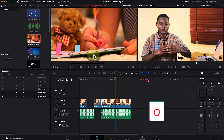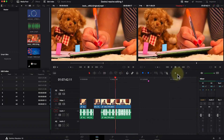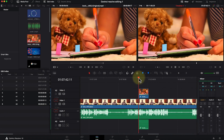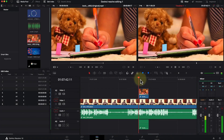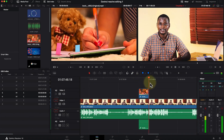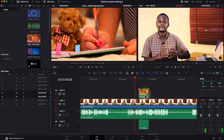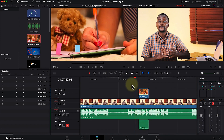Once you've set the in and out points, drag that section of the clip over to the timeline. You may need to zoom out to see it clearly. Since it's placed on a higher track, it overlays the existing video. As you're explaining, you can quickly cut to the B-roll and then return to your main footage.